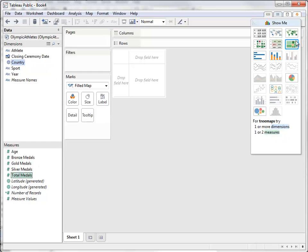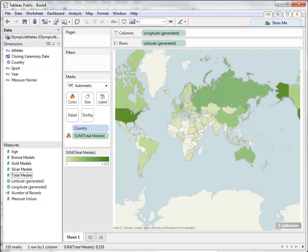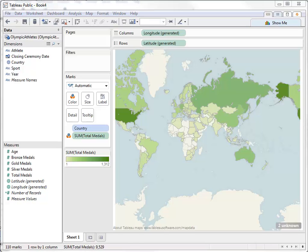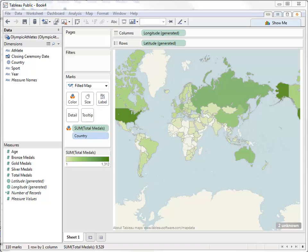For example, if we wanted to see the total medal count by country, a field map would be best for that. Now we have a field map where the darker green areas represent countries with more total medals.